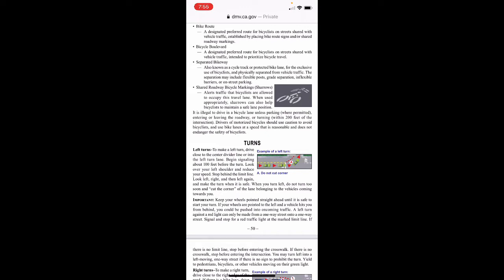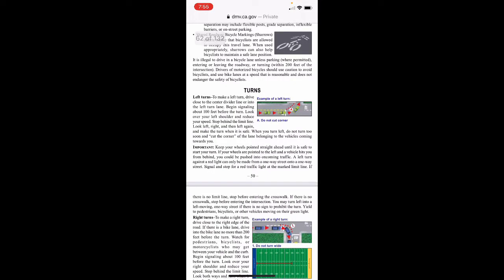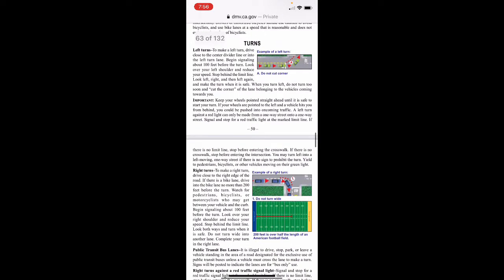Turns. Left turns: do not cut corners on left turns. To make a left turn, drive close to the center divider line or into the left turn lane, begin signaling about 100 feet before the turn, look over your left shoulder and reduce your speed, stop behind the limit line, look left-right-left, and make the turn when it's safe. When you turn left, do not turn too soon and cut into the lane belonging to vehicles coming toward you. Keep your wheels pointed straight ahead until it's safe to start your turn — if your wheels are pointed left and a vehicle hits you from behind, you could be pushed into oncoming traffic. A left turn against a red light can only be made from a one-way street onto a one-way street.